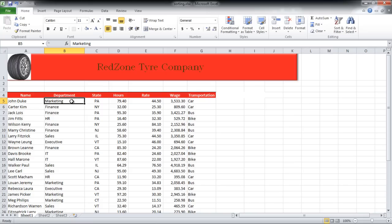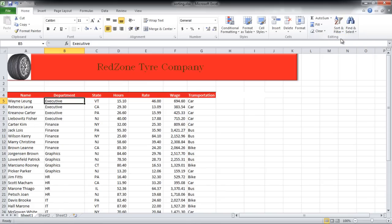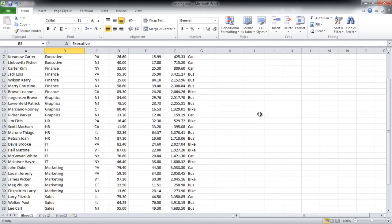In this video, we want to sort the data according to the departments. Click anywhere in the Department column and go to the Editing group and click on the Sort and Filter button. From the drop-down menu, select the A to Z option. The departments will be sorted accordingly.